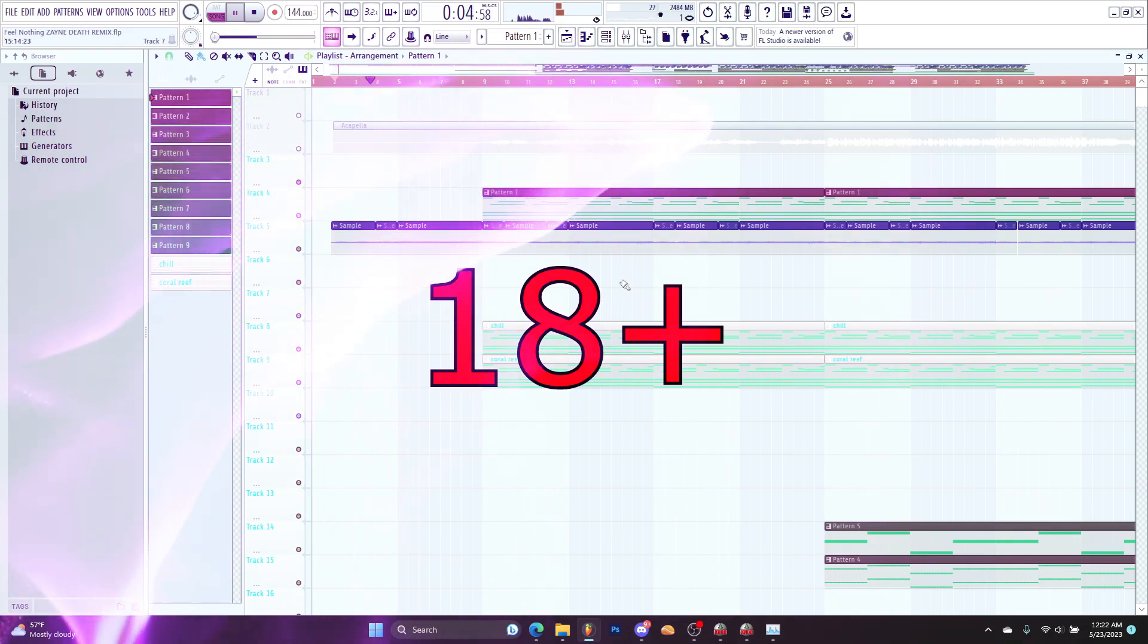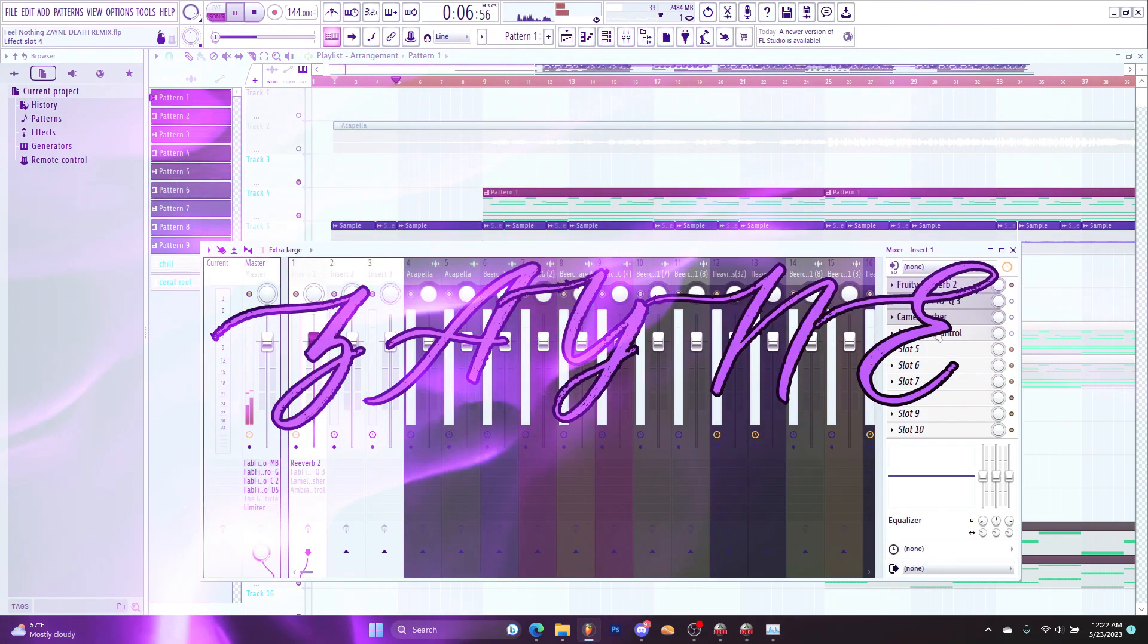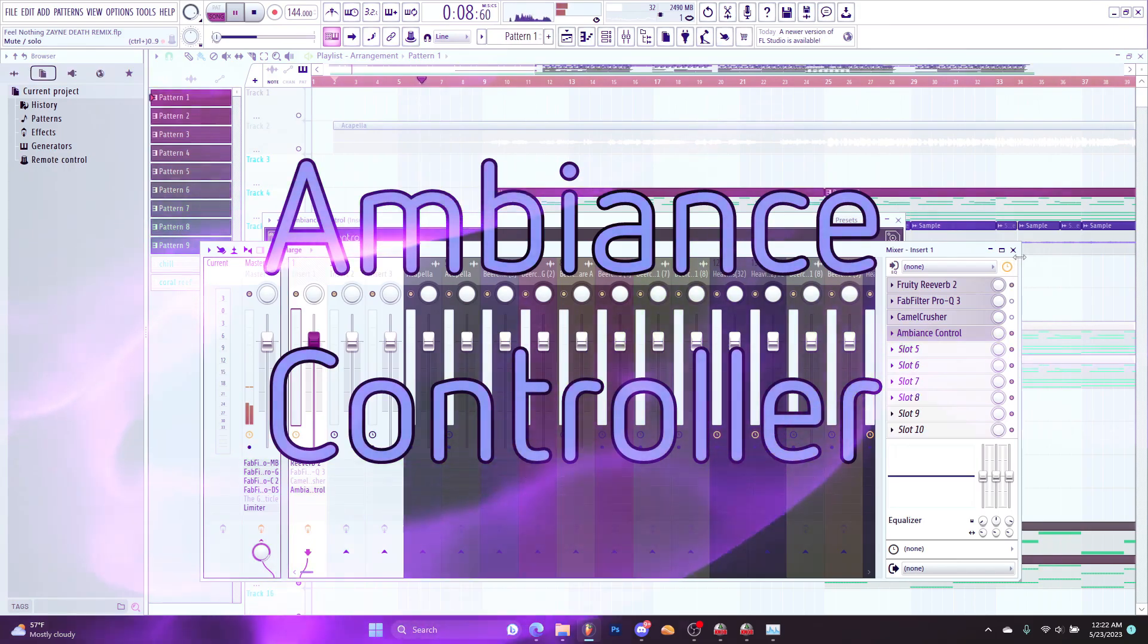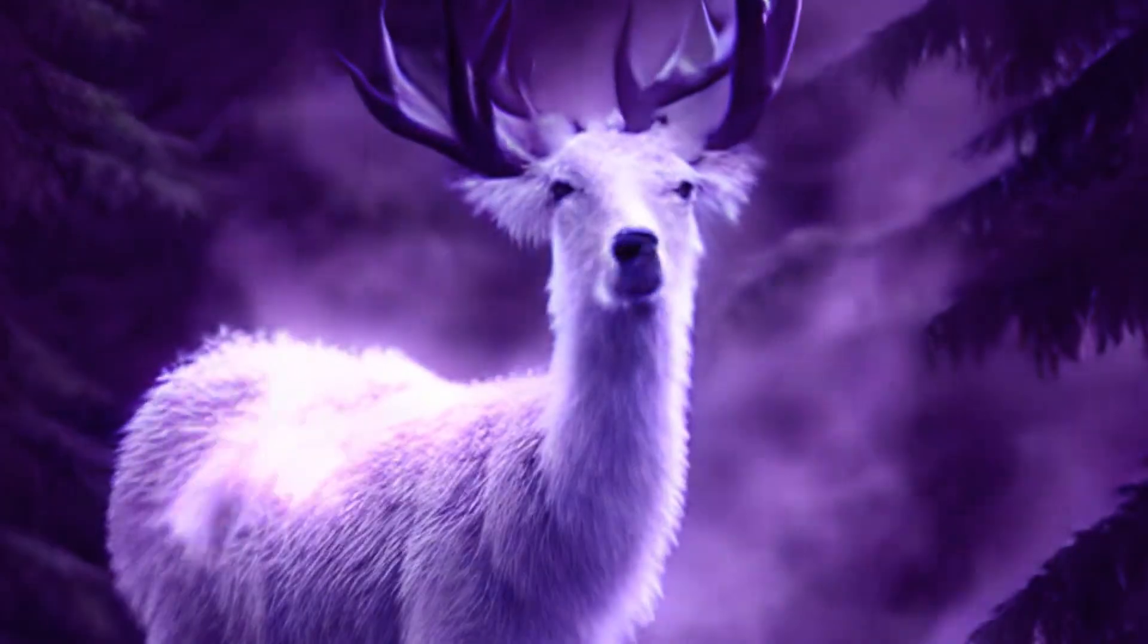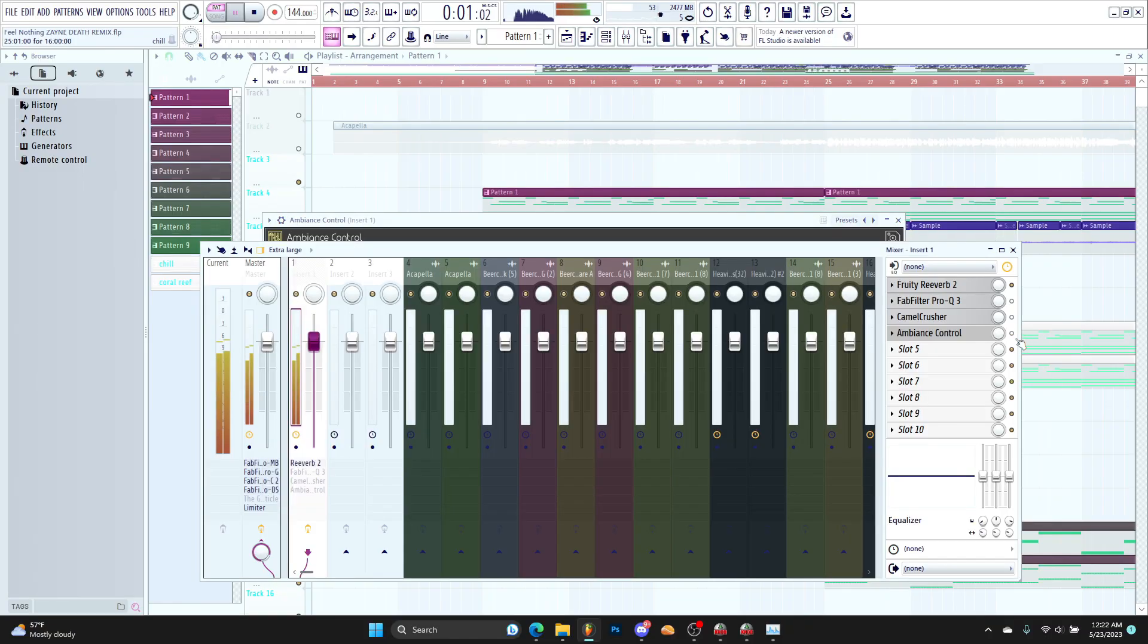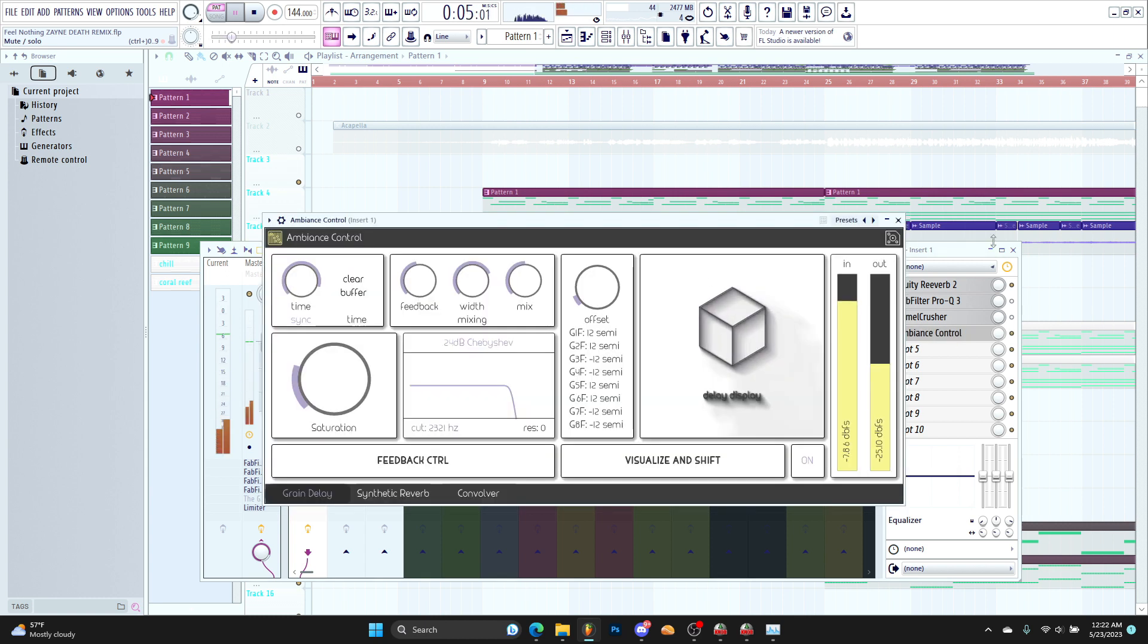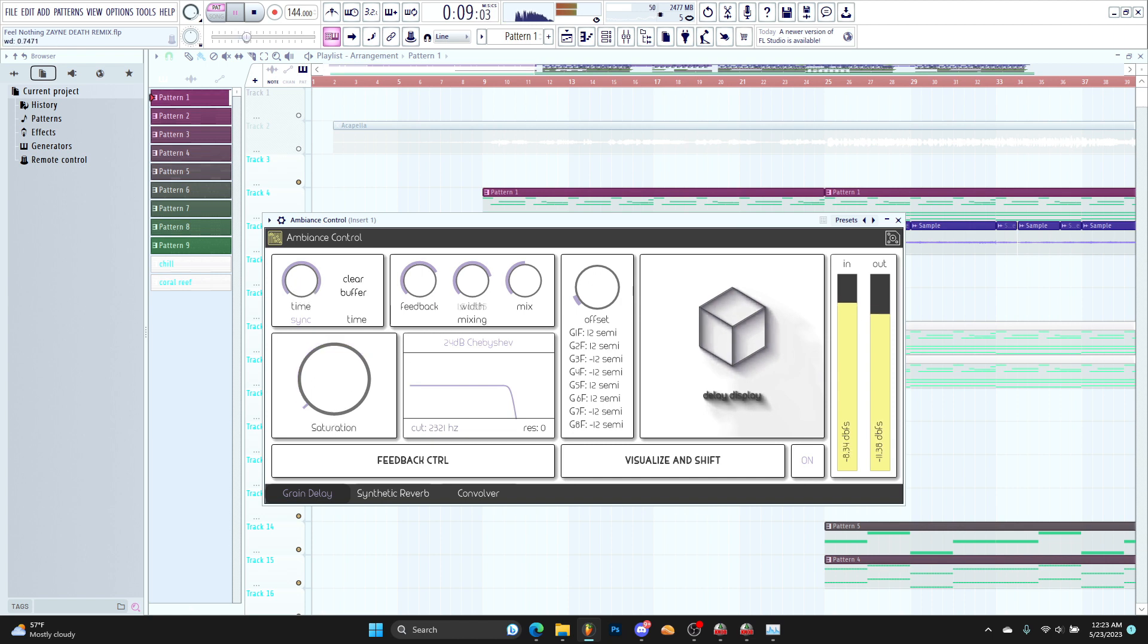What is up, it is Zane here. Today we're reviewing the Ambience Controller. Let's fucking get it right now. So this is the first sound, dry. Now we have ambience on it. Let's see how beautiful we can make it right now.